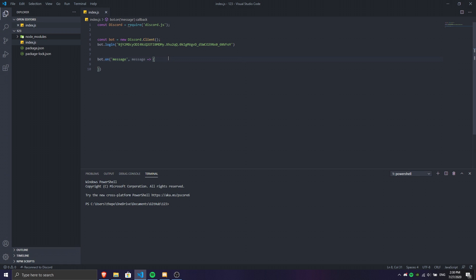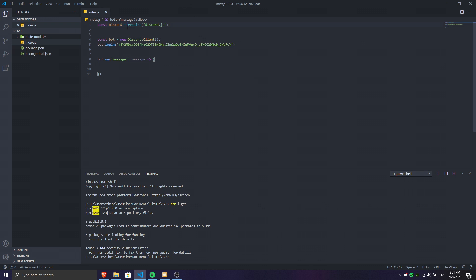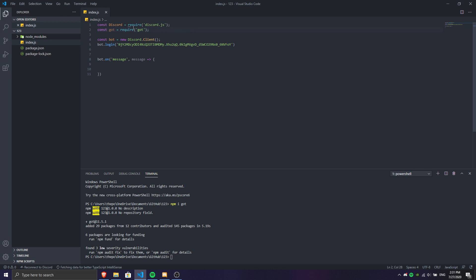First thing you want to do is install a module. We're going to do `npm i got`. I recently got this module and it's insane — it supports HTTPS which is a pretty good thing. Once you run `npm i got` it will process everything you need for your meme command. After it's installed, you just have to do `const got = require('got')` so whenever we use the word got it will require the module.